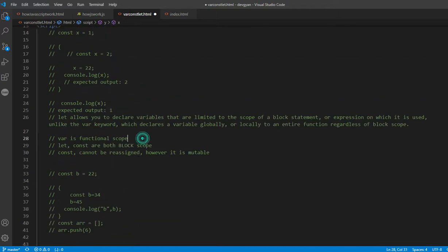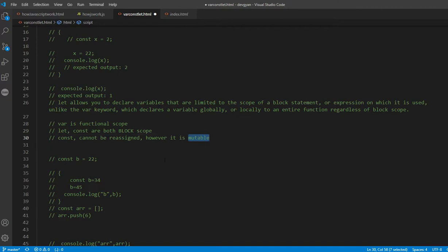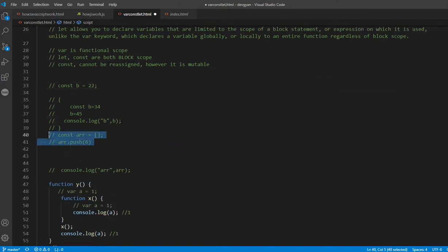So var is function-scoped. Let is block-scoped, and const is also block-scoped. The only difference with const is that you cannot reassign the value, and you cannot declare the same variable twice with const — that will be a syntax error.